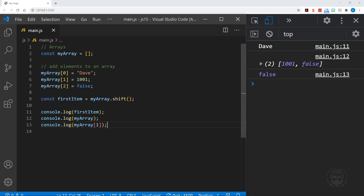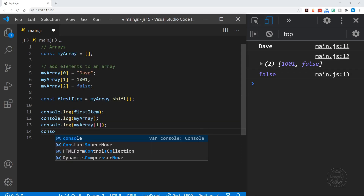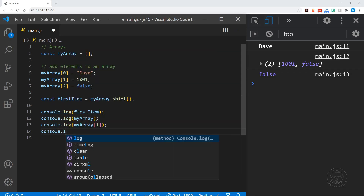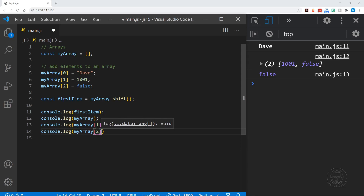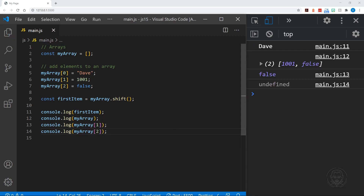What if we tried to log a position that no longer exists? We get undefined in the console. And of course, trying to call a method on something that is undefined will cause an error, so we have to be prepared for that as well.